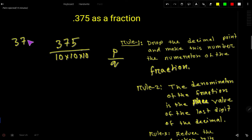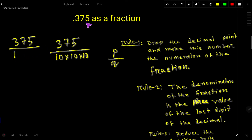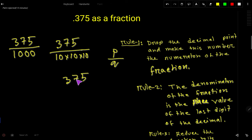Here is another way. For the numerator, we drop the decimal point and take the number we're getting — 375. For the denominator, we consider 1 and then for each digit after the decimal we take a 0: for 3 we take 0, for 7 we take 0, for 5 we take 0. So multiplying gives us 1000.